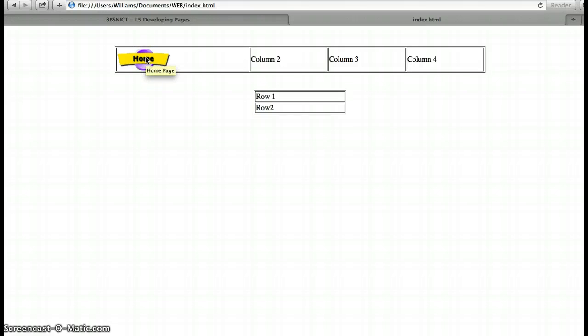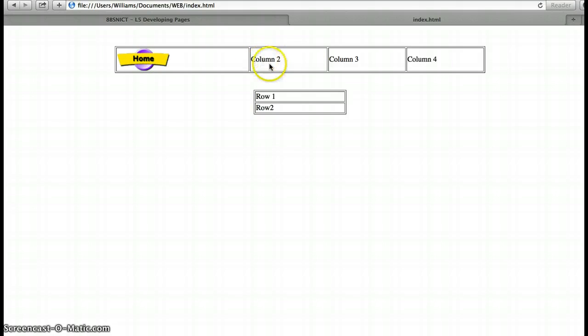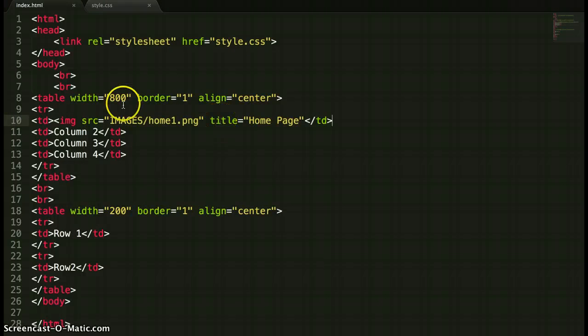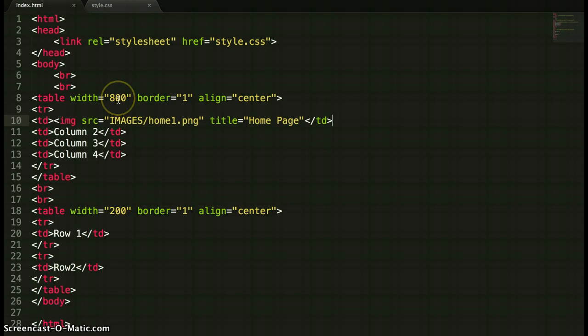So I've now made my first button on my navigation menu, so I can add in another button, another button, another button there. And then later on I can decide whether I want to change the width of the table too. But that's how I've done it.